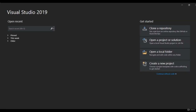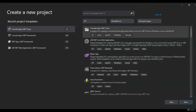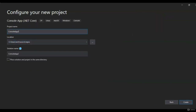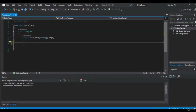Welcome back. In this lesson, we're going to be going over primitive data types and variables in C#. Let's go ahead and create a new project — bring up our Console App, click Next, and call this DataTypes. Click Create.